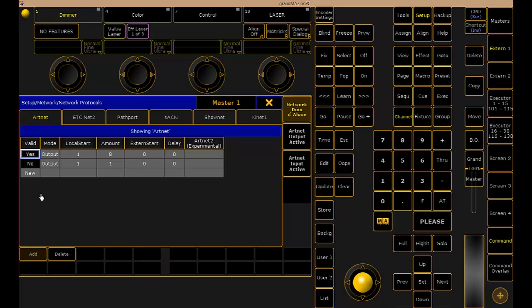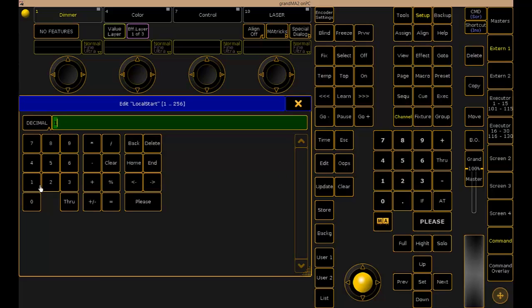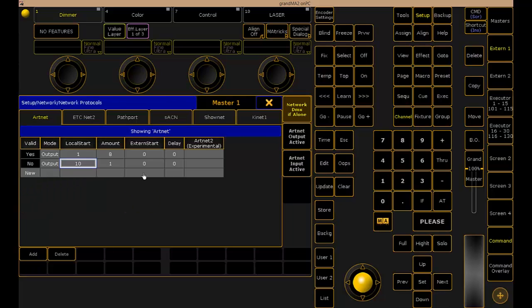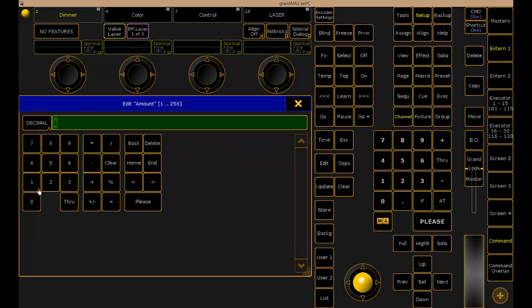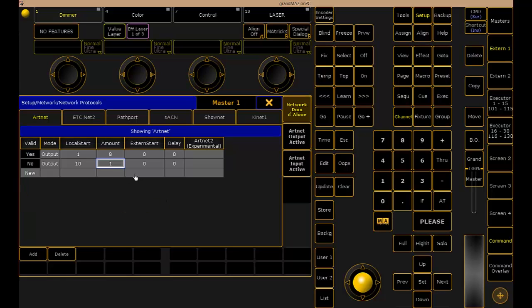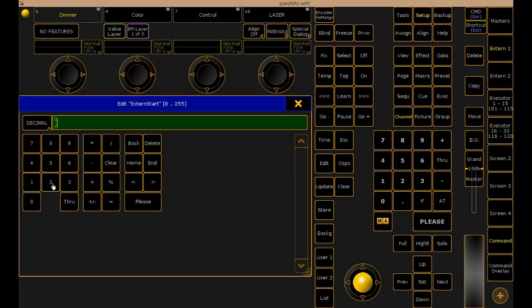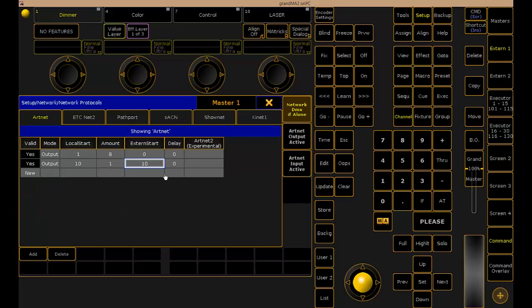I'm going to add another ArtNet Universe here. We're going to select Universe 10 here as our local start because, as you recall, that's where Beyond's patched. I just need one Universe to be output. I'm on ArtNet Universe 10 as well just to keep things simple.